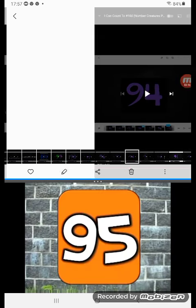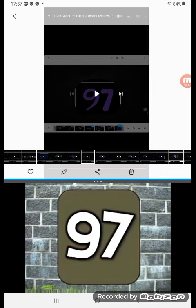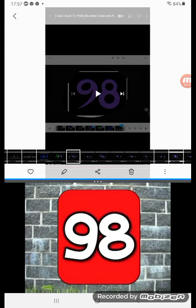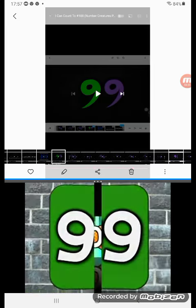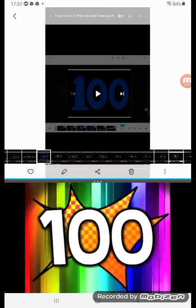91, 92, 93, 94, 95, 96, 97, 98, 99! Yay!